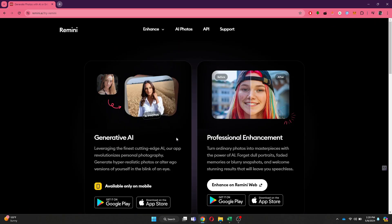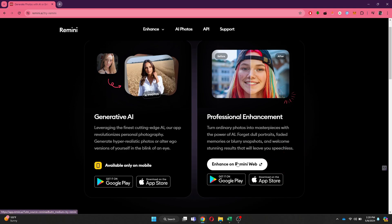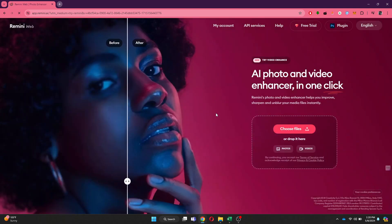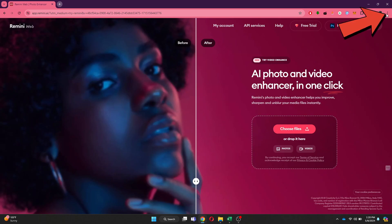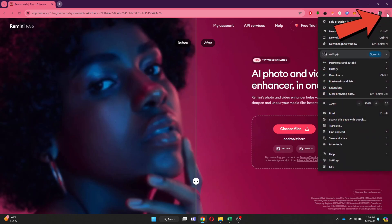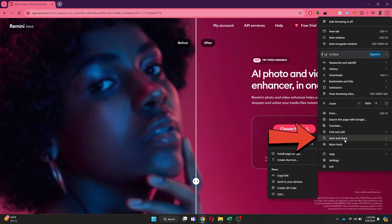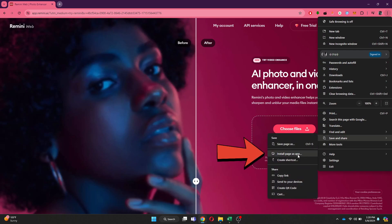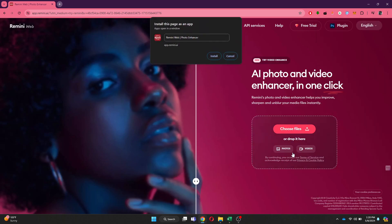After that, select Enhance on Remini Web, and you will be redirected to this web page. In order to install it, you just need to click on the three dots icon at the top right corner, then hover your cursor over the Save and Share tab, and then click on Install Page as App.